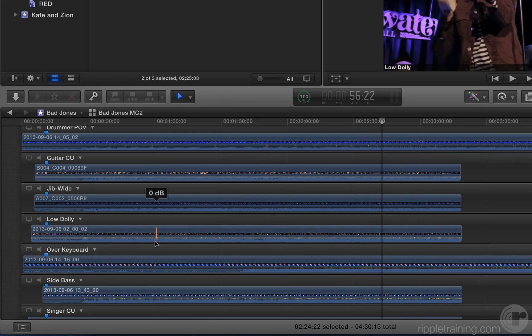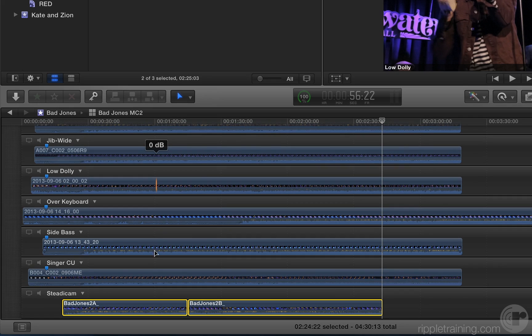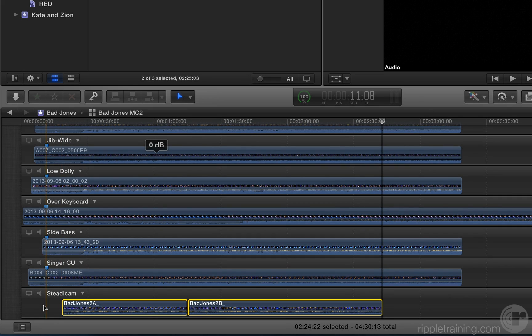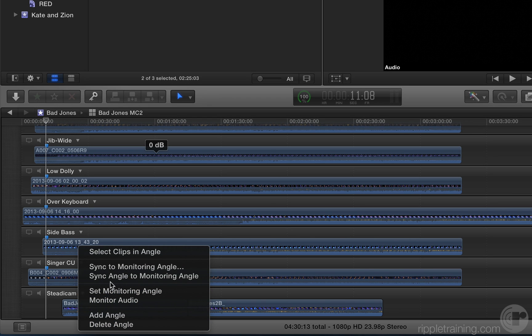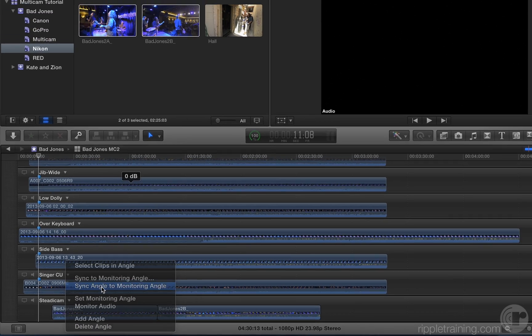Now scroll back down to the Steadicam Angle. Deselect all the clips if needed, and from the pop-up menu, select Sync Angle to Monitoring Angle.